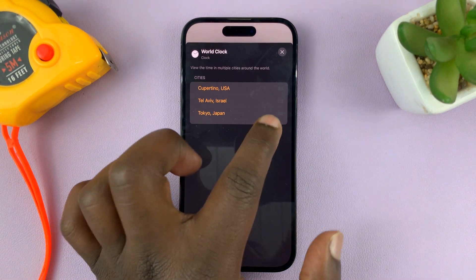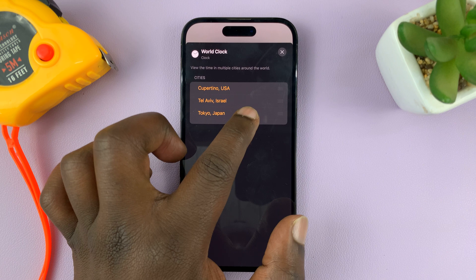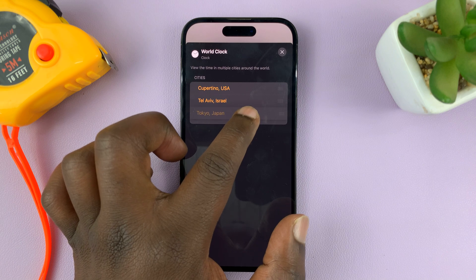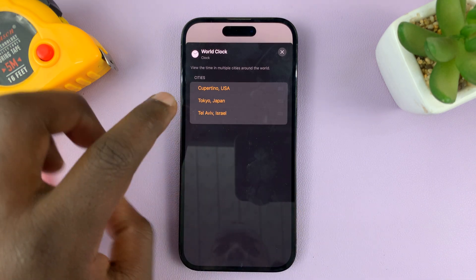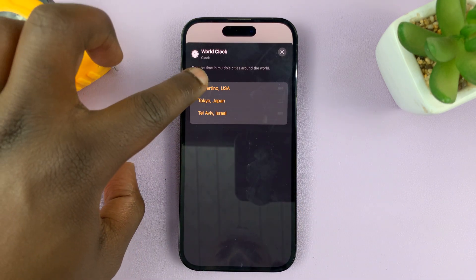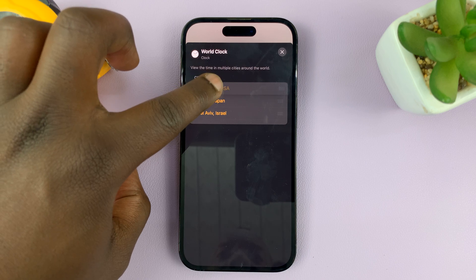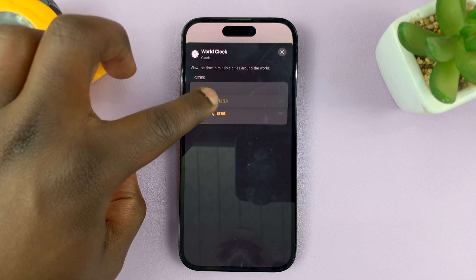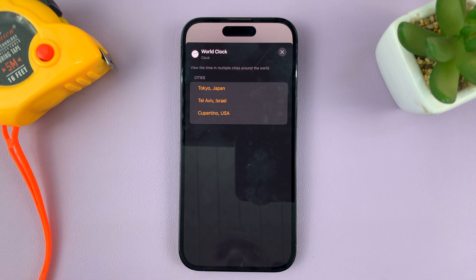You can also rearrange the clocks by long pressing on any clock and moving it wherever you want. For example, if you want the USA to be last, just long press it and move it to last.